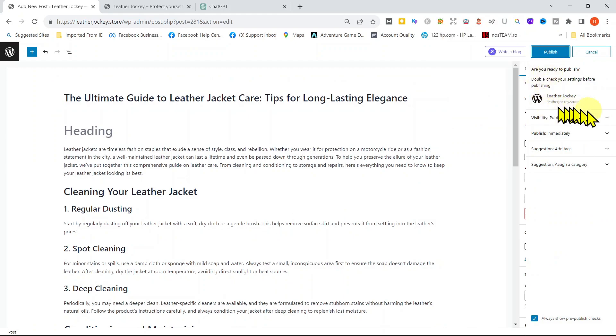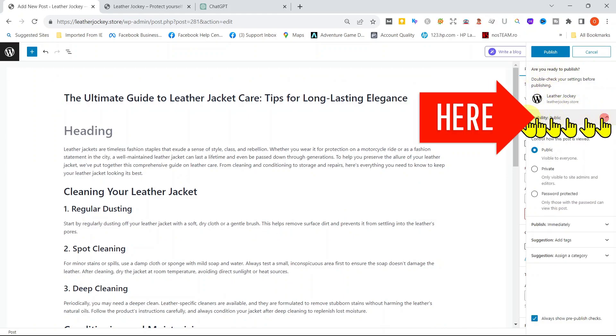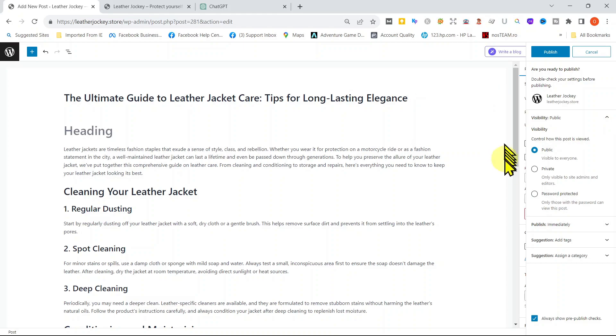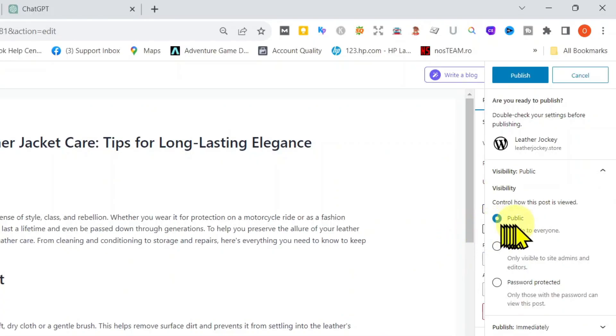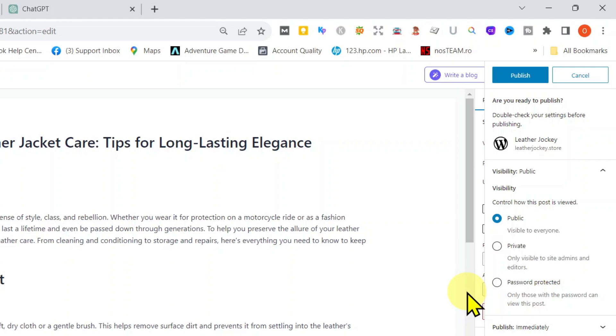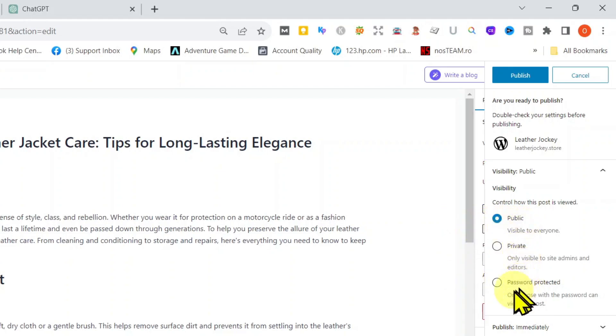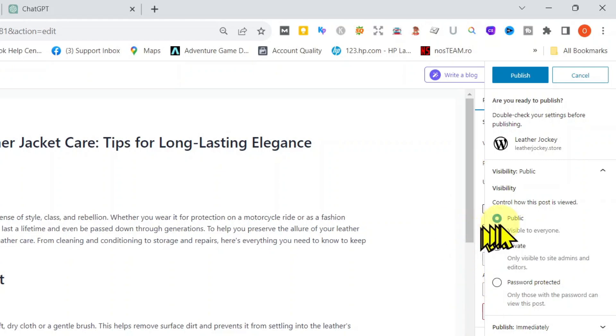The first one is Visibility. It has three options: Public, Private, and Password Protected. This option here, Password Protection, is useful when you don't want the general public to access specific page or post content within your WordPress website. This option can be used, for example, if a certain page has exclusive content for a specific group of users or if you have premium paid subscribers who get exclusive content.